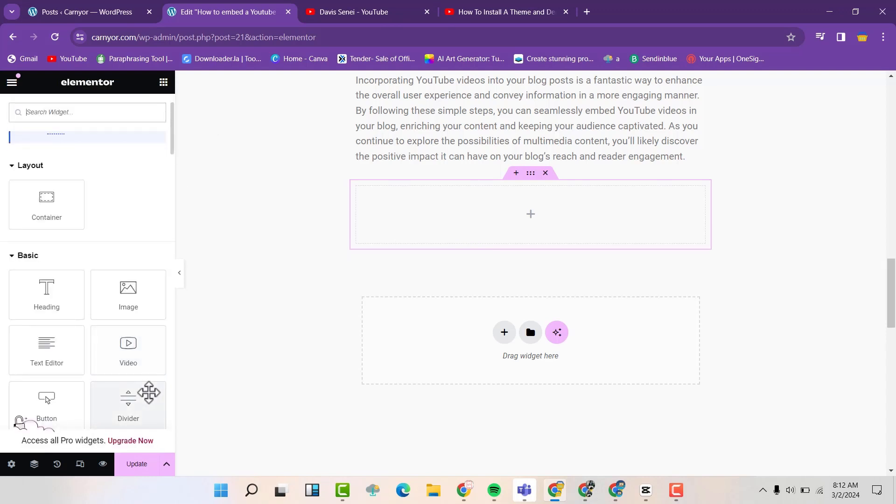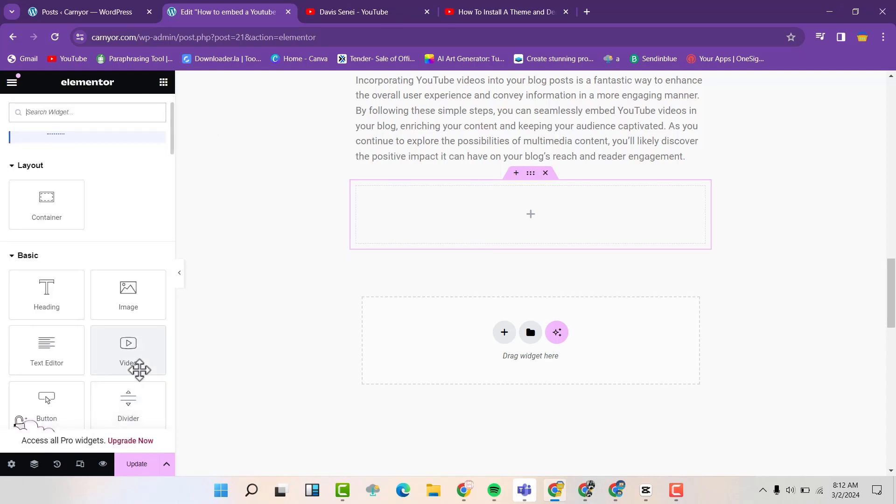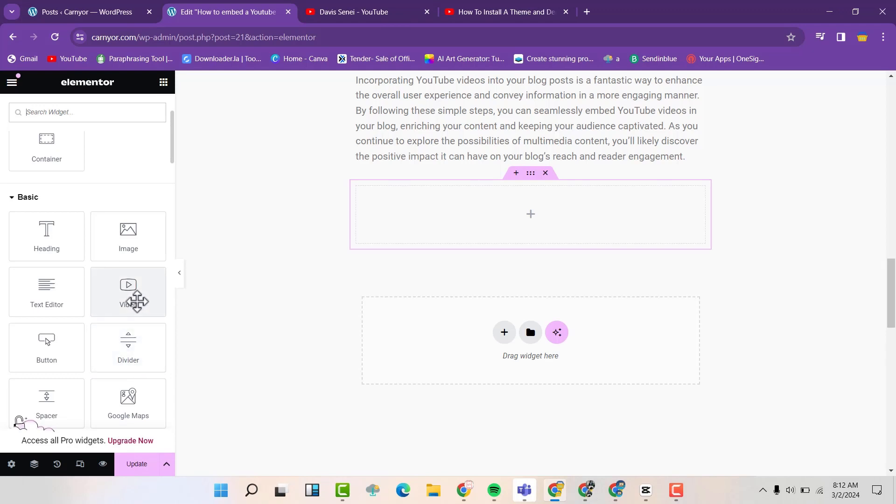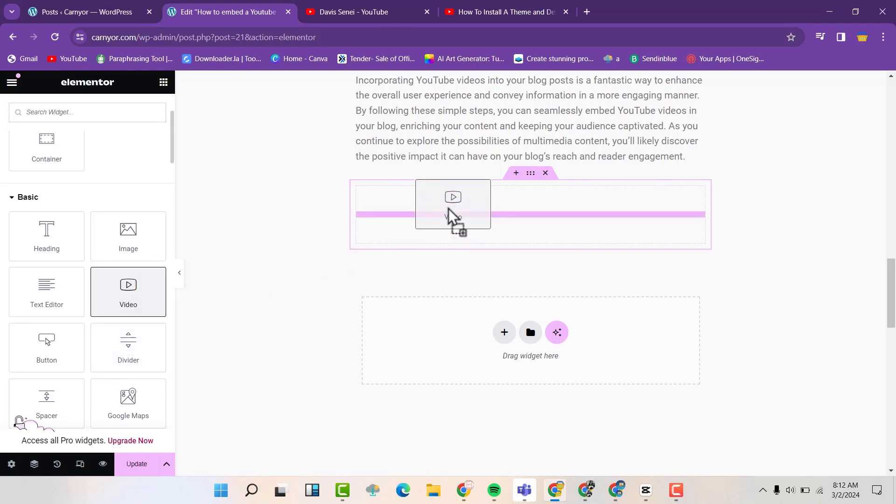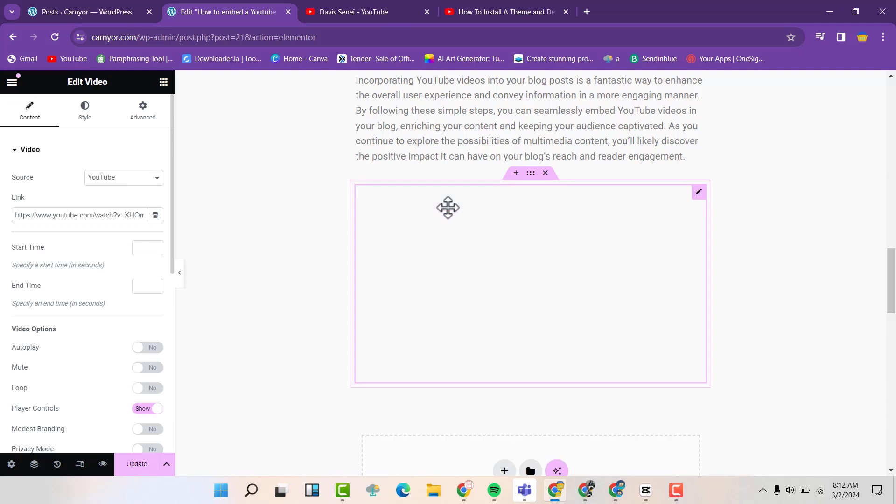And now we are going to drag a video. This is a video here. We are going to drag this into this particular container just like that.